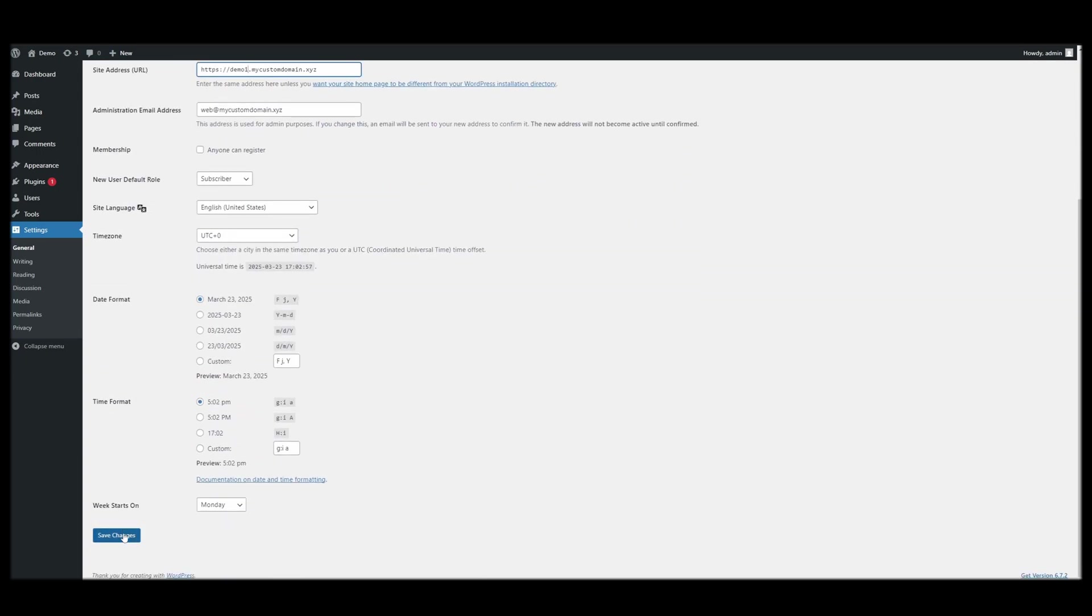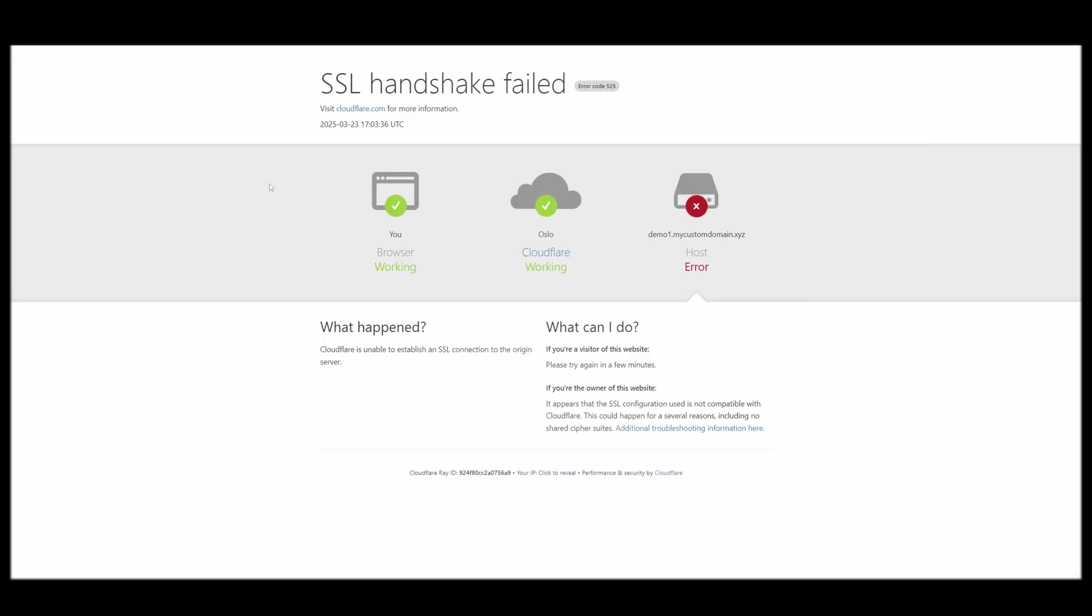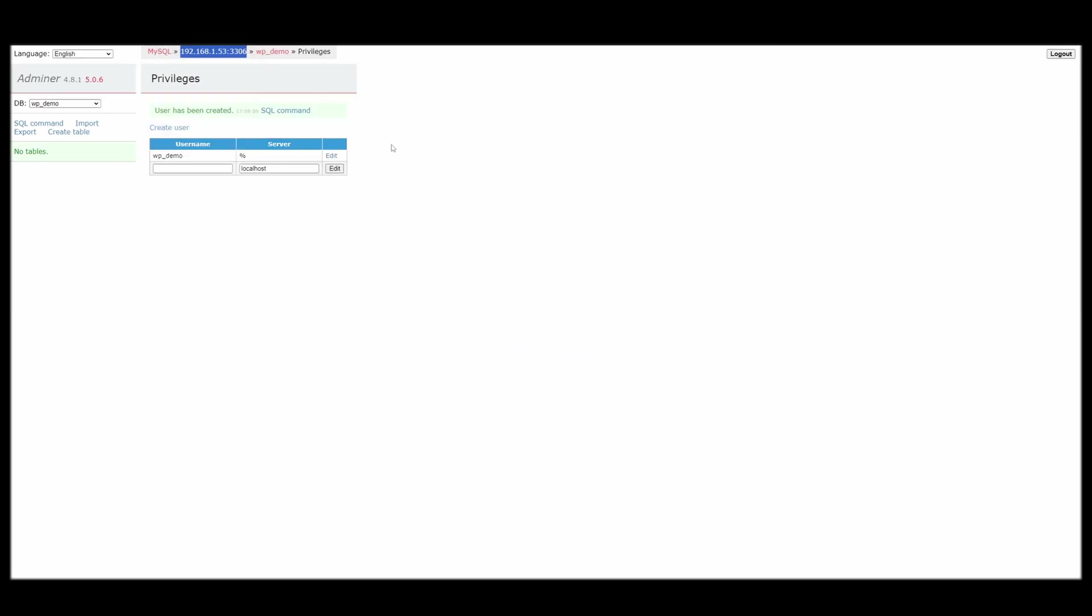And if that happens, you will be unable to reach your WordPress installation, you will at least be unable to log in. There's an easy fix. Don't worry if that happens.